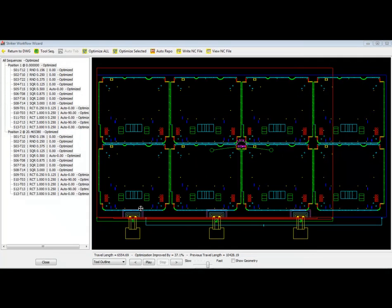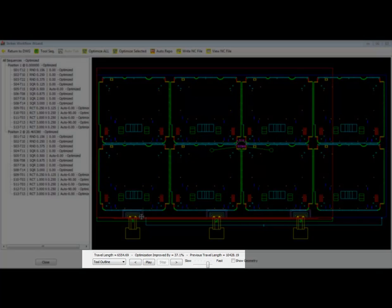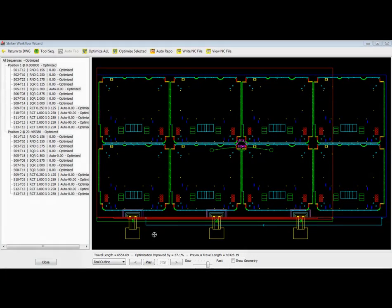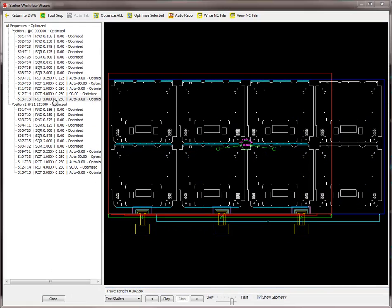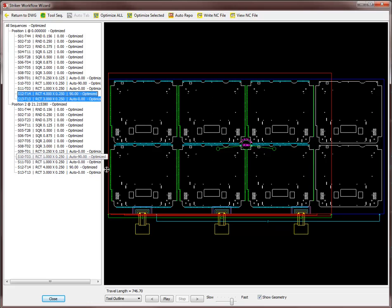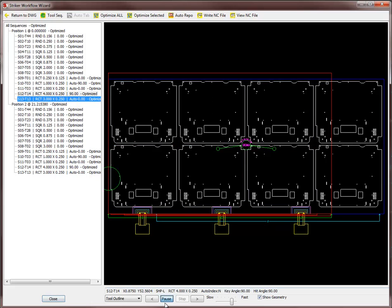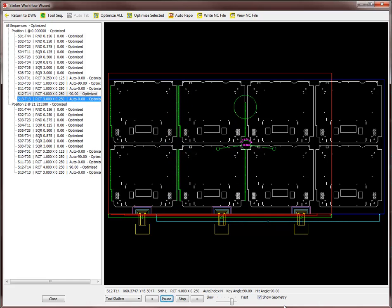Note the travel length percentage of improvement achieved across the entire nested sheet. The workflow wizard offers viewing options for each newly optimized tool sequence. Tool sequences can still be changed individually if you desire.